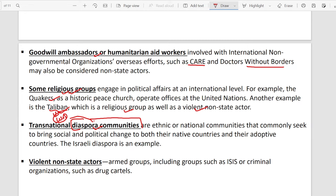What do these diaspora communities do? They influence the government to provide good facilities and smoother visa processes for their home country's people. For example, during the Indo-US nuclear deal in 2008, the Indian diaspora community in the USA provided a lot of support. There are also violent non-state actors — such as ISIS, criminal organizations, drug cartels, and terrorist organizations. These are all non-state actors because the government has not sponsored them; they were created by groups of individuals.